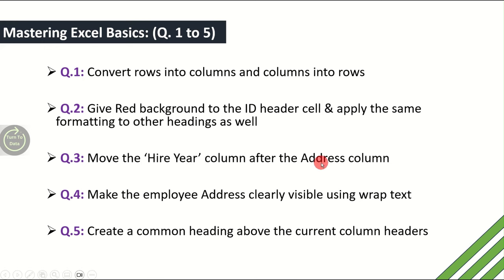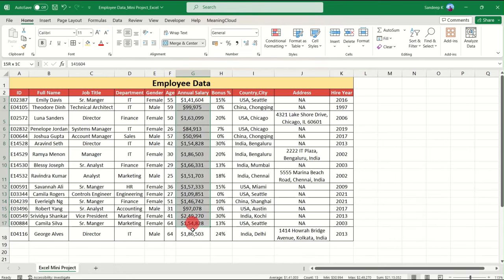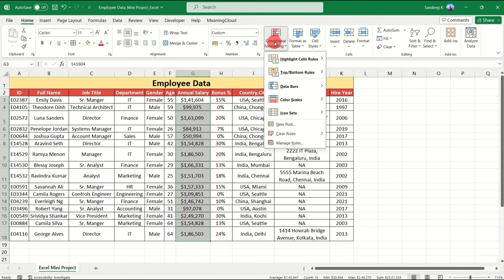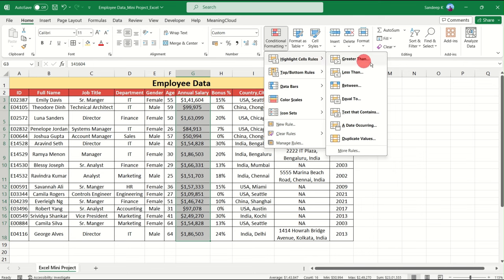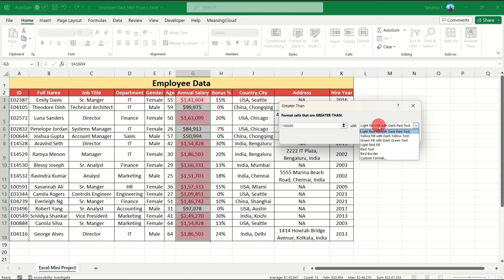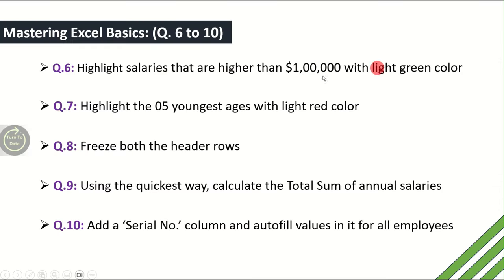The sixth question is: highlight salaries that are higher than one lakh dollars with light green color. We have salaries in the Annual Salary column. Select the data, go to the Home tab, click Conditional Formatting, go to Highlight Cell Rules, and select Greater Than. Enter one lakh as the value and choose green fill. Click OK, and all salaries above one lakh are now highlighted in green. Sixth question answered successfully.